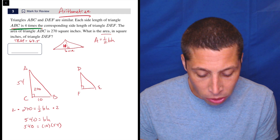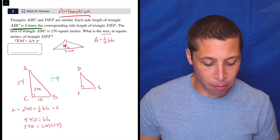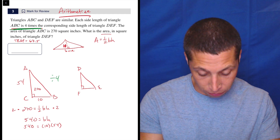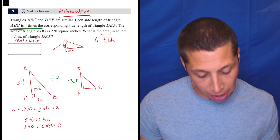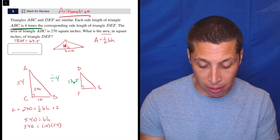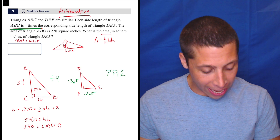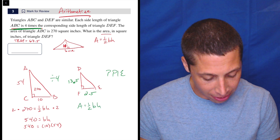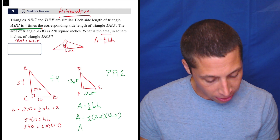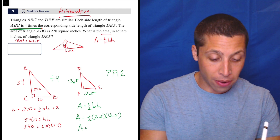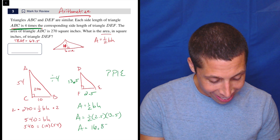Now when I want to find the area of DEF, I have actual dimensions I can change according to the instructions. ABC is four times the corresponding sides of DEF, so I take 54 and divide by four — that gives 13.5. And 10 divided by four is 2.5. Now I can just plug into the area formula: area equals one-half times base times height. So area equals 0.5 times 2.5 times 13.5. The calculator gives 16.875.